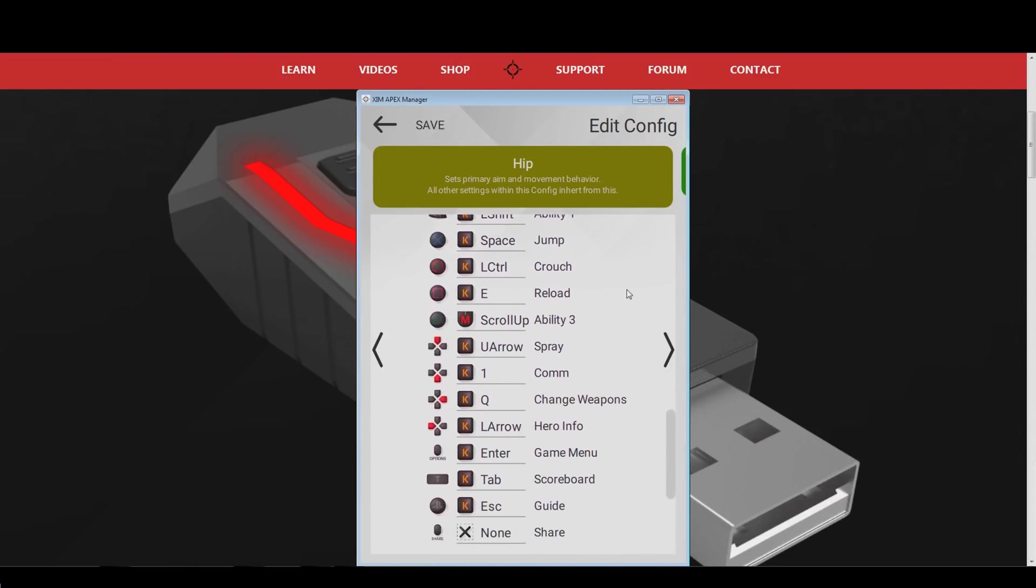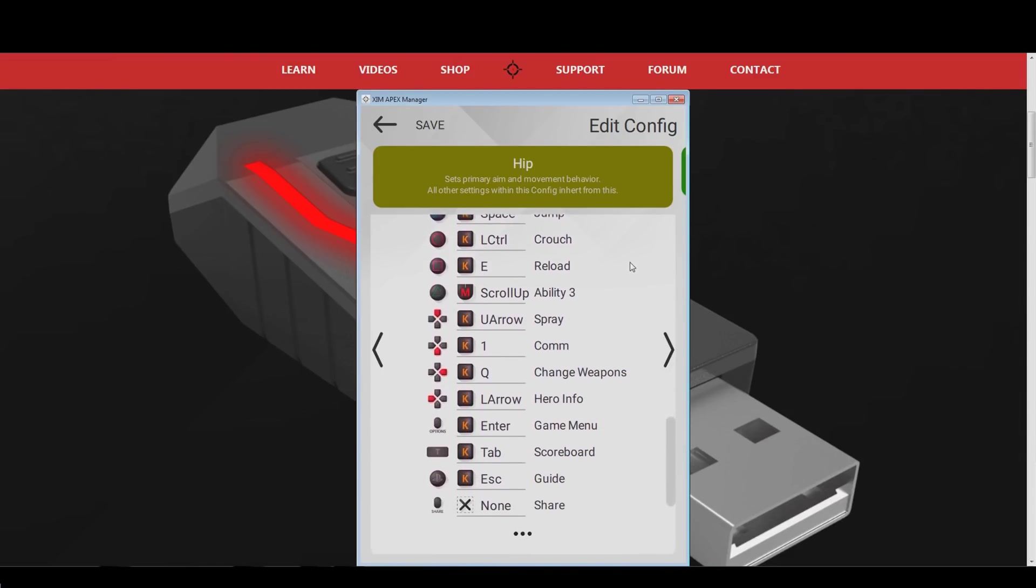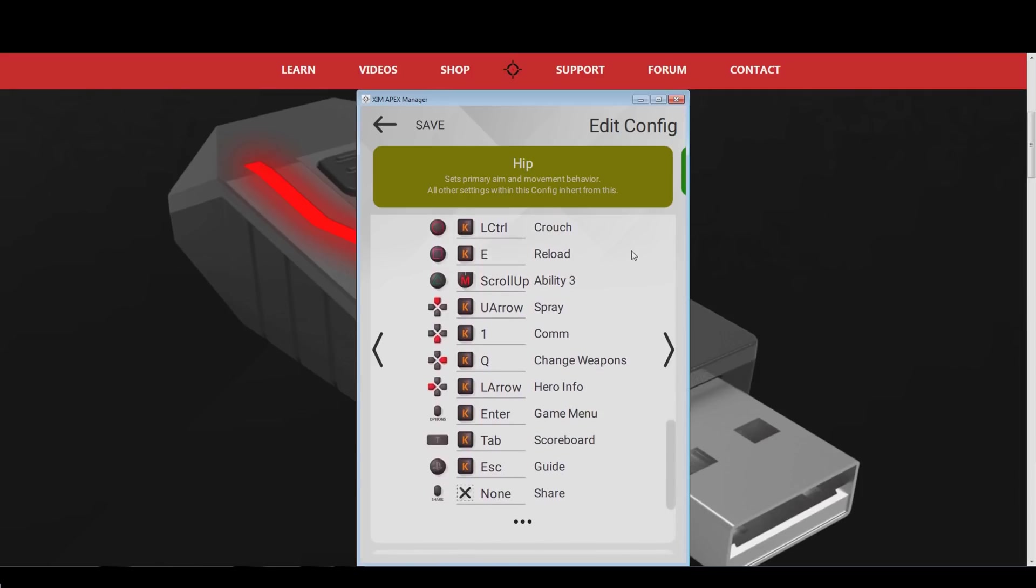This includes jumping, crouching, or your ultimate button. For example, the Q button is not a good idea to be used for your ultimate. The reason is that you cannot walk to the left side by pressing the A key on your keyboard, and at the same time press Q to activate your ultimate.